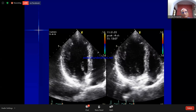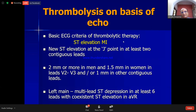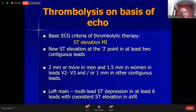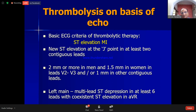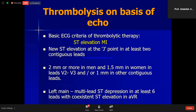Can we thrombolyze a patient on the basis of echo alone? No. The basis of thrombolysis is an ECG criteria — ST elevation MI with 2mm or more in men, 1.5mm in women. One cannot thrombolyze on echo findings alone, because regional wall motion abnormality can also be present in non-ST elevation MI where thrombolytic therapy is not given. These patients usually go for angiography.